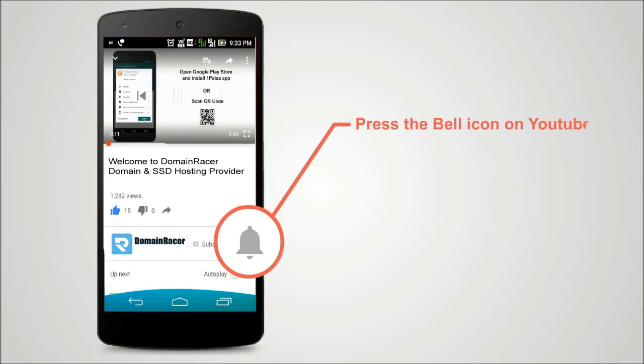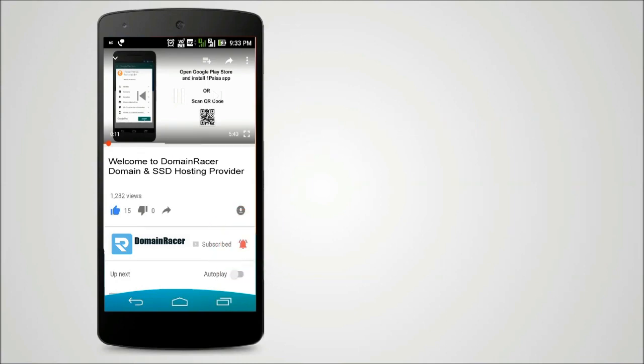Press the bell icon on the YouTube app and never miss another update.